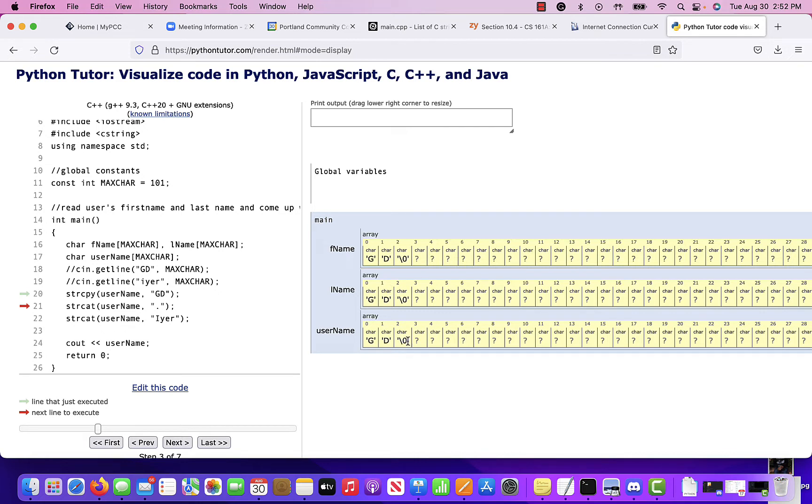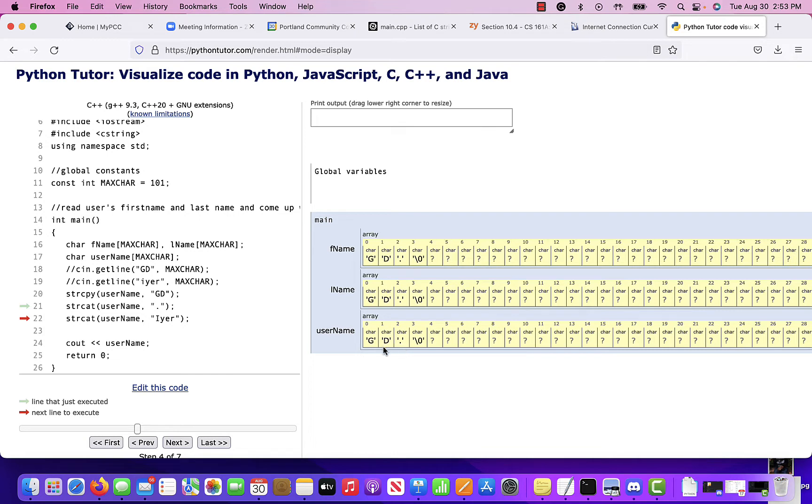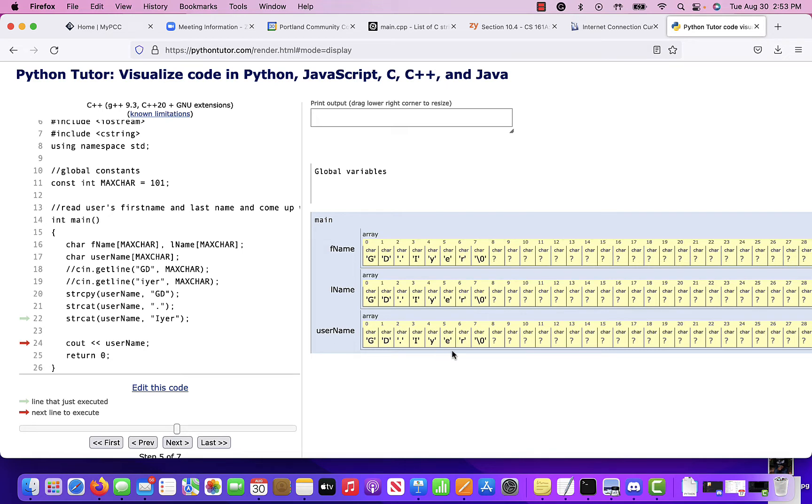And there's a null character at the end. The important reason as to why we use these functions is because of that null character. So then we do string cat the period to username. Notice. And then we string cat my last name to the username. And so now we have username filled with first name dot last name and then the null character.